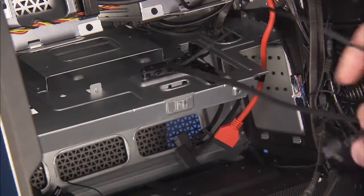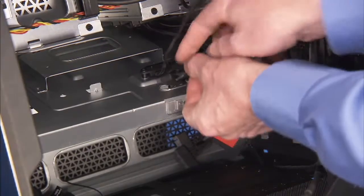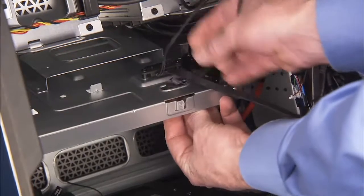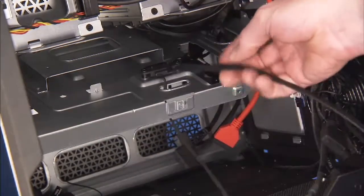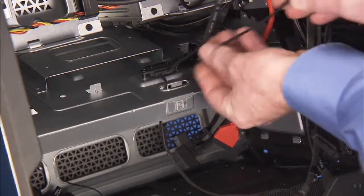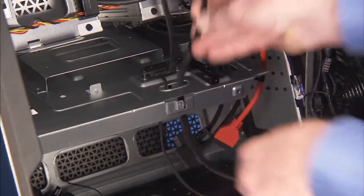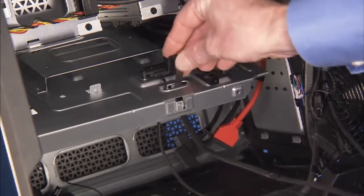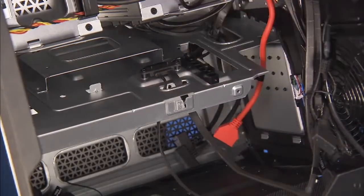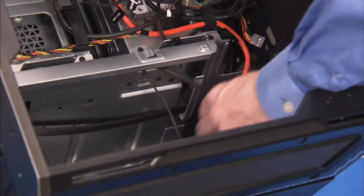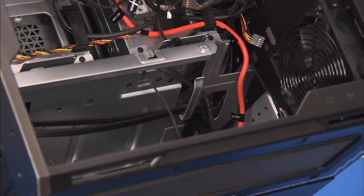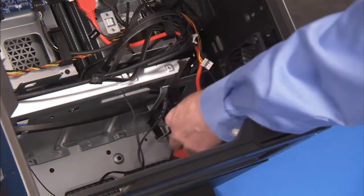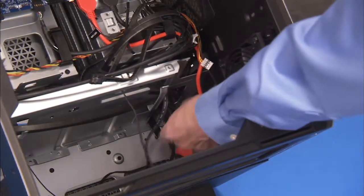Feed the power and data cables down through the access hole on the middle bracket. Secure the data connector in the cable guide underneath the middle bracket. Feed the data connector back up through the access hole on the side of the middle bracket.